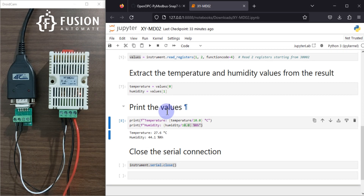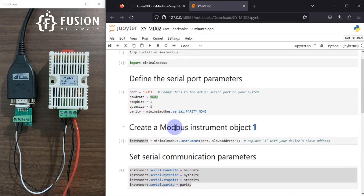You can see 27.6 degrees Centigrade is the temperature and 44.1% is the relative humidity. You can also write a while loop to read continuously. After reading the temperature and humidity data, you can also integrate MQTT protocol — transfer this data to any MQTT broker and read it on your phone or any other device.